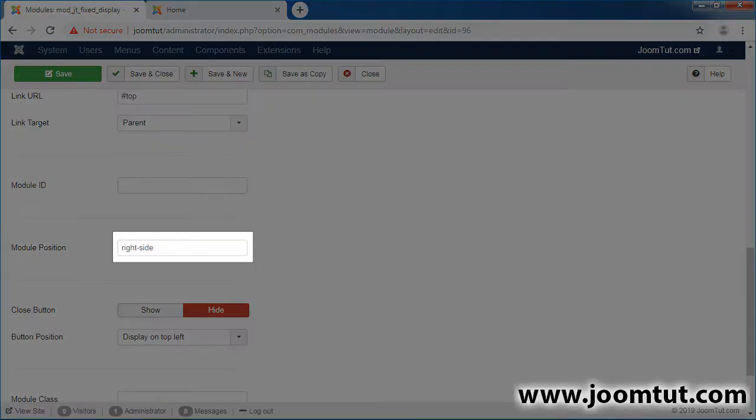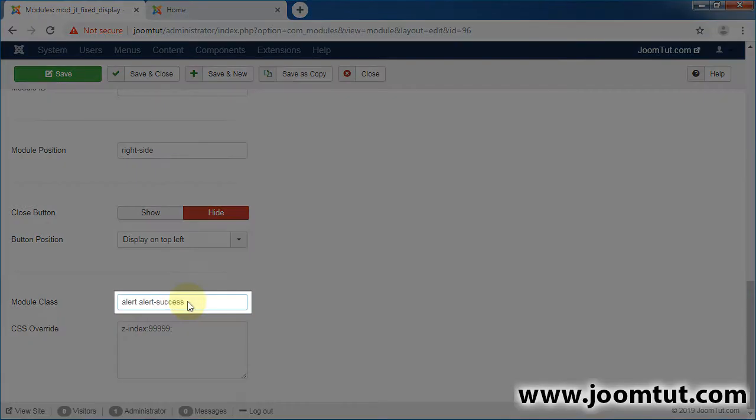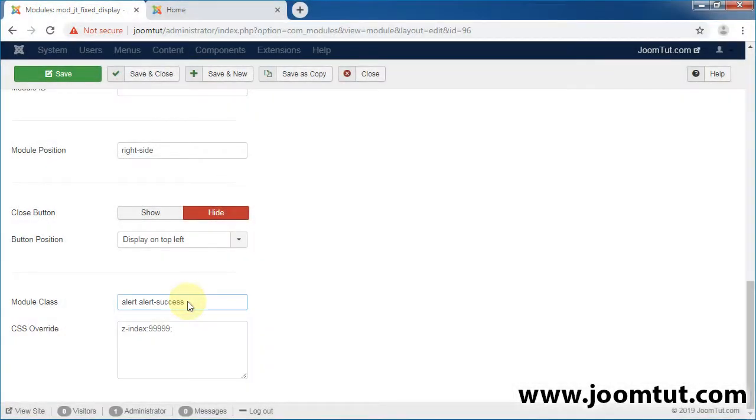Remember this position's name. Enter bootstrap CSS classes to style your module. Save and close this module.